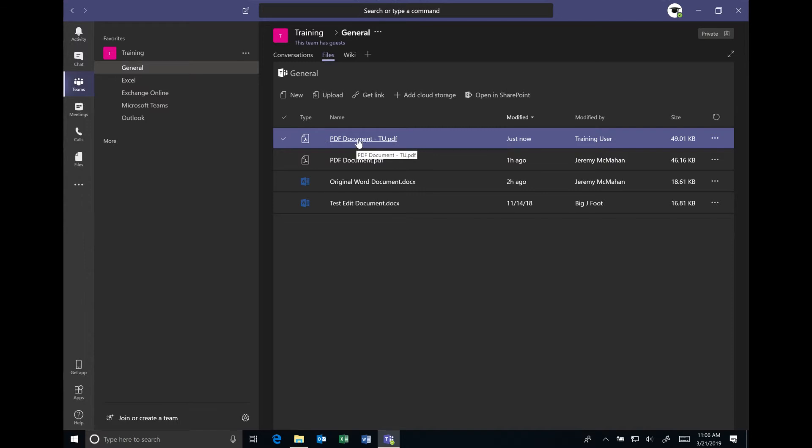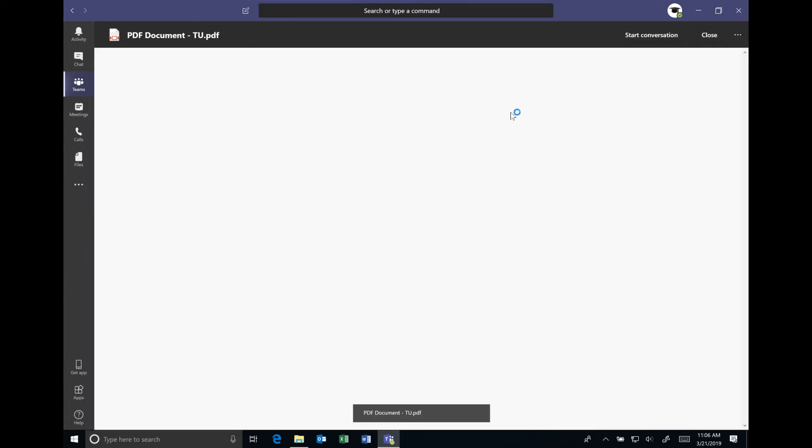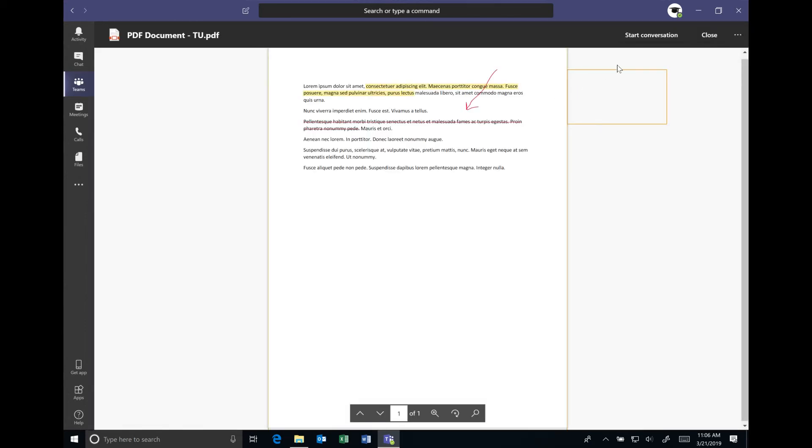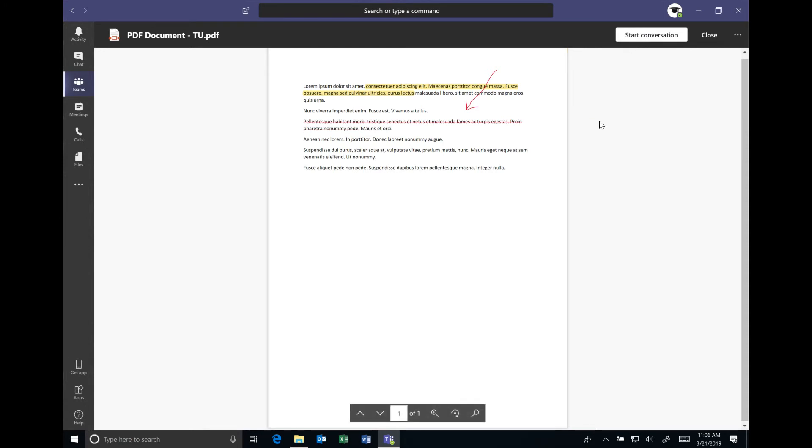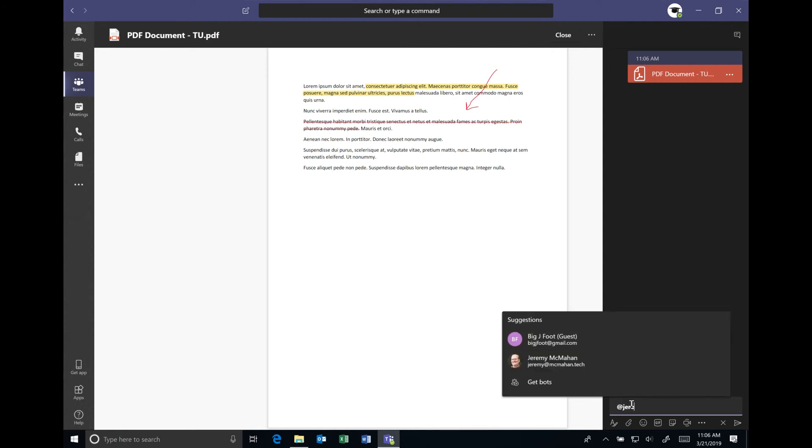If we wanted to pull the attention of the author to the fact that we've uploaded the document, we could simply click to open it in the previewer, and then we can start a conversation about that document and even at-mention them to draw their attention.